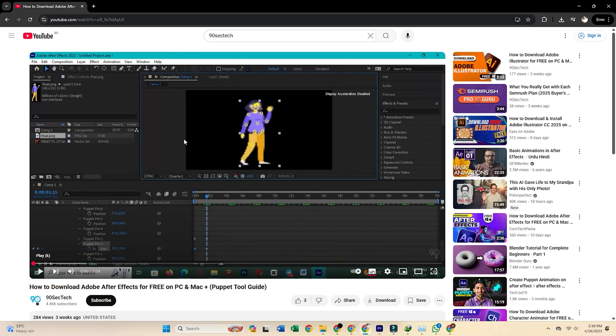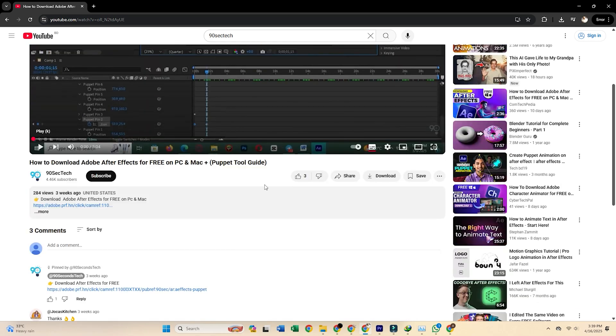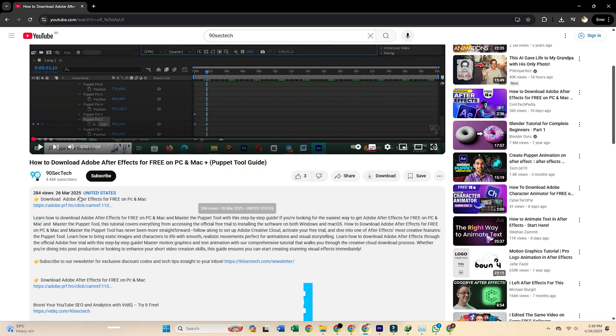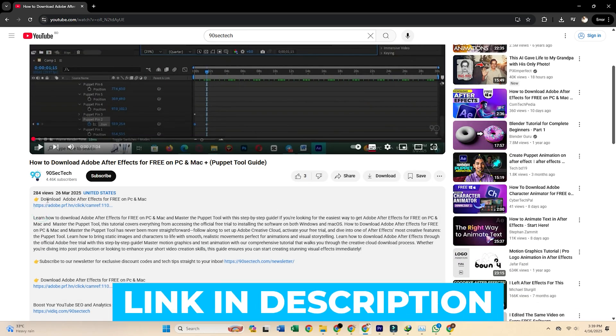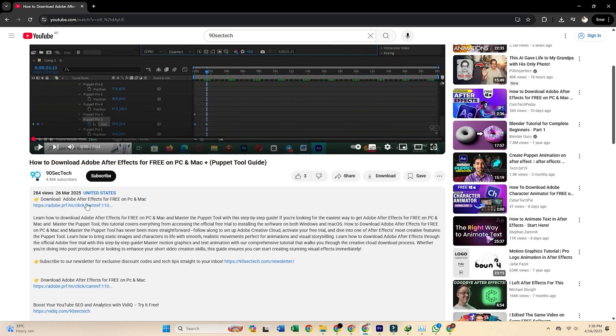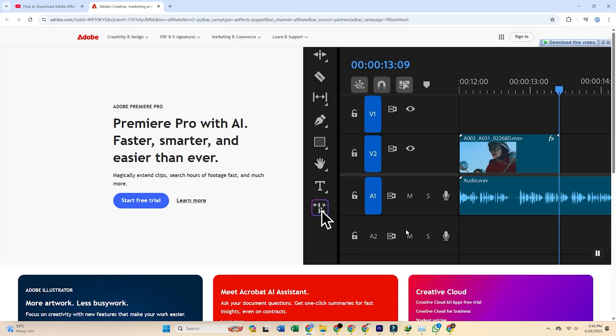Start by scrolling down to this video's description and clicking the official Adobe After Effects trial link, which will take you straight to Adobe's site, ensuring a safe and secure start to your journey.